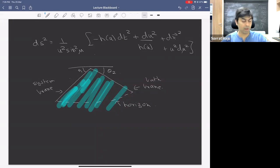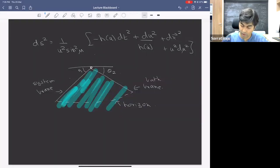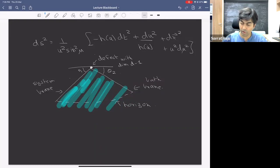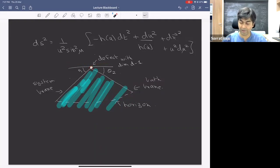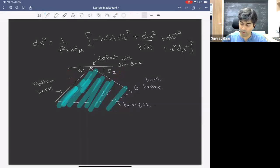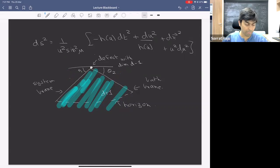So now we can ask whether we can do an analog of the island computation in this setup. There are two branes — a system brane and a bath brane — and a bulk black hole connecting them. The non-gravitational defect has dimension D-1. Are there any questions about this geometry with two branes?